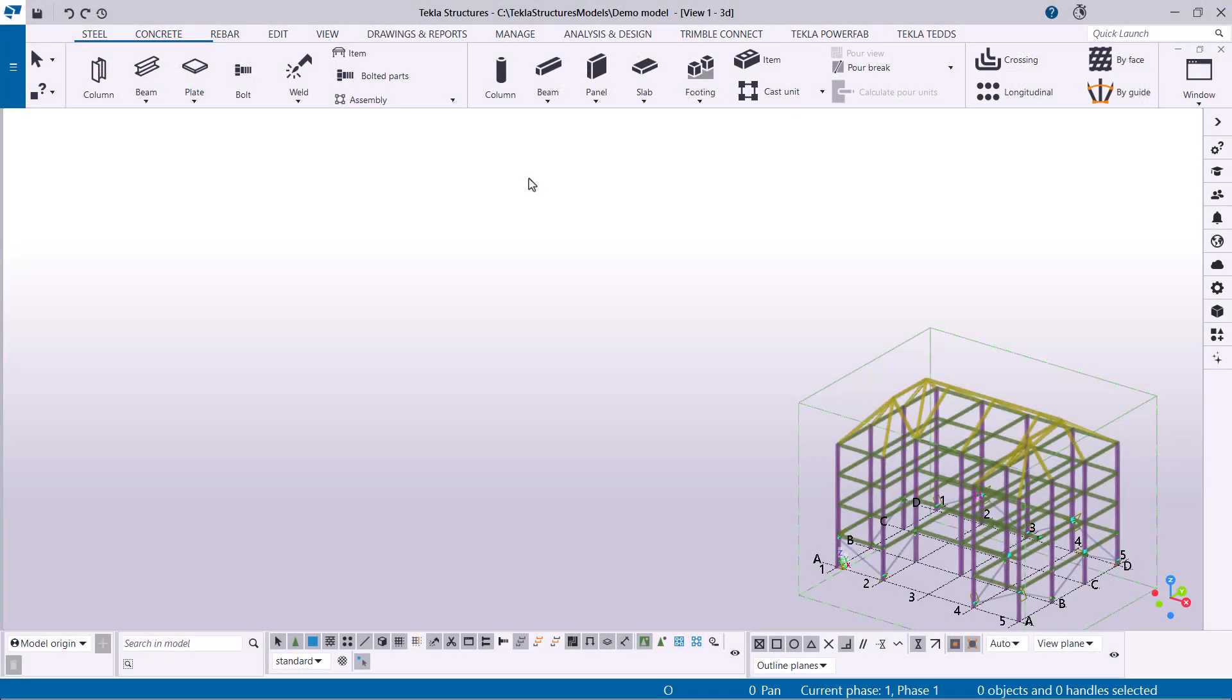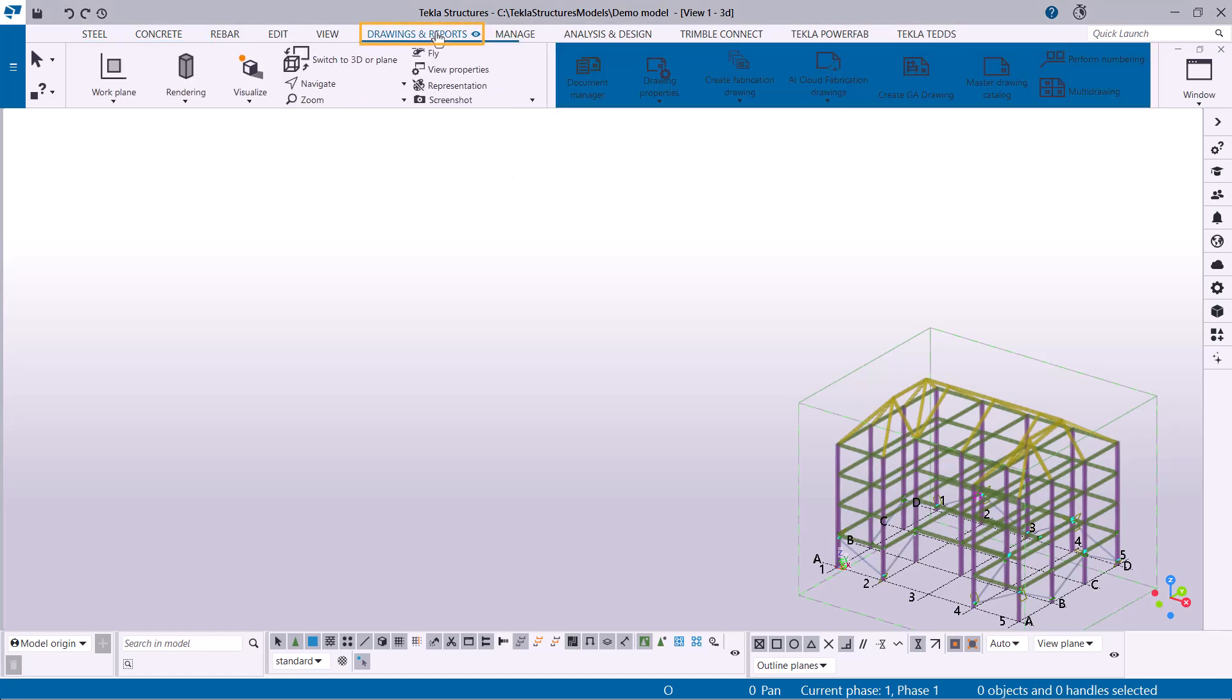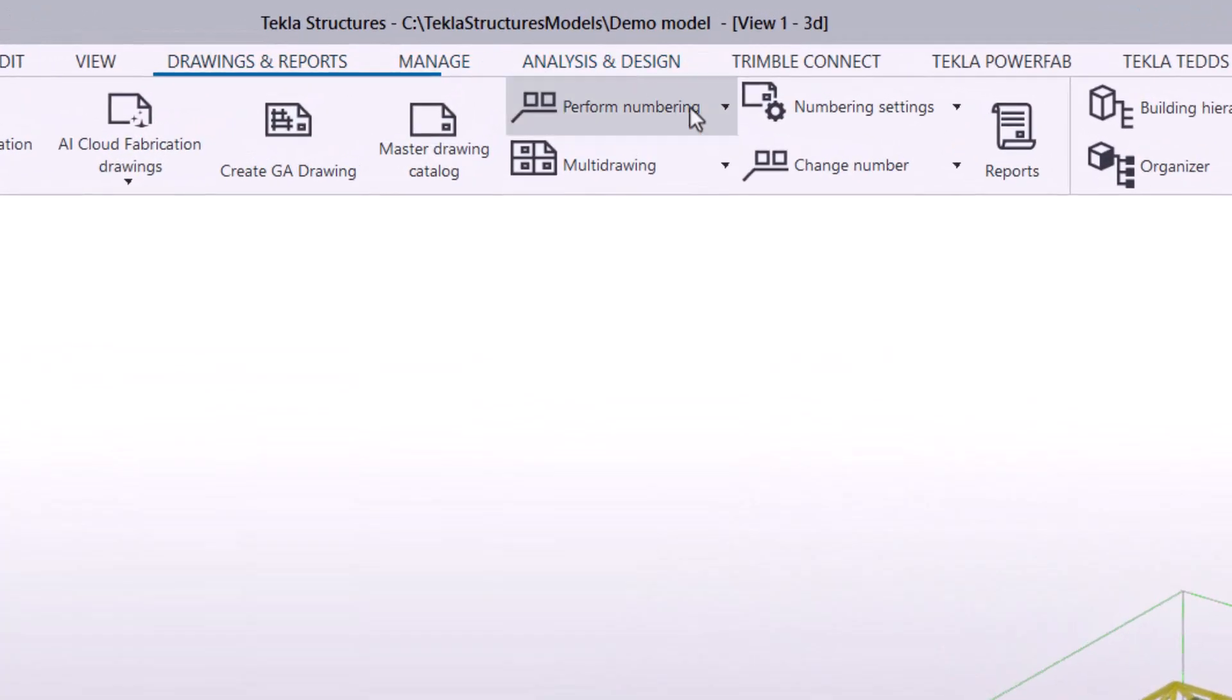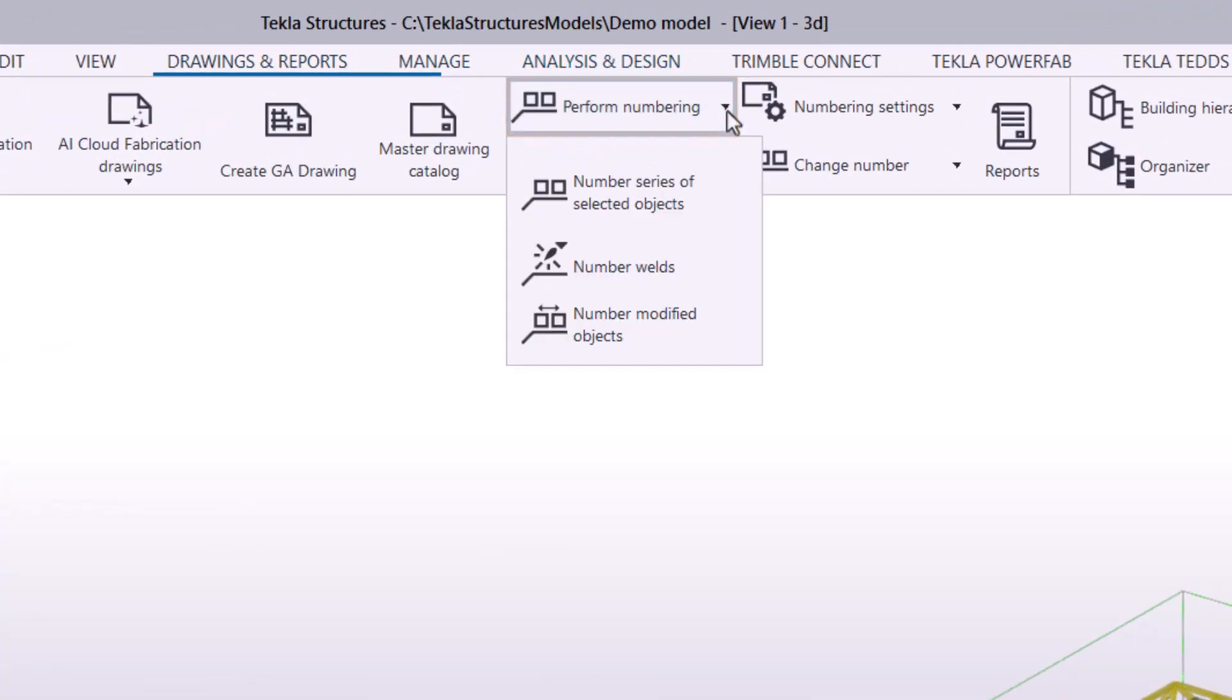To access the numbering preview, go to the Drawings and Reports tab on the ribbon. Click Perform Numbering, and start a numbering command like Number Modified Objects.